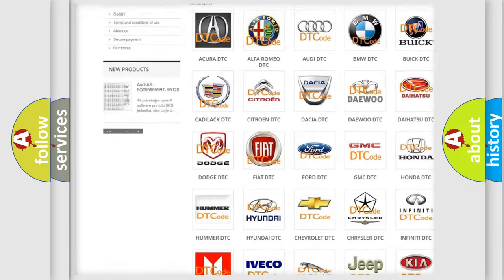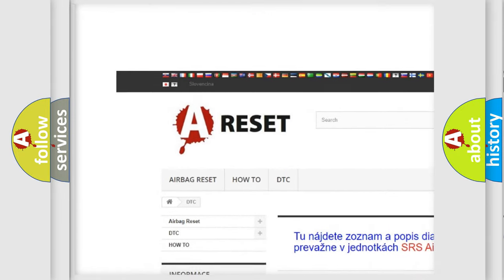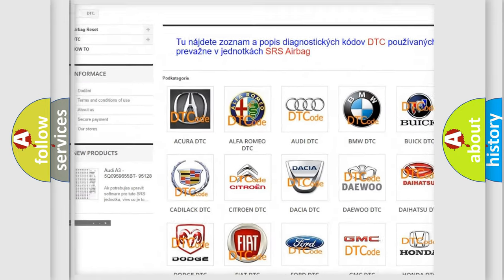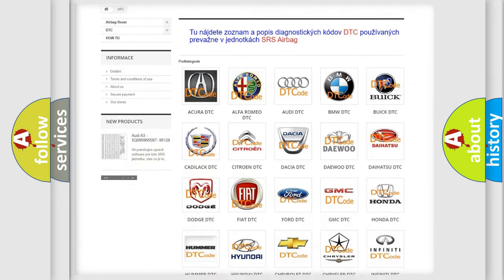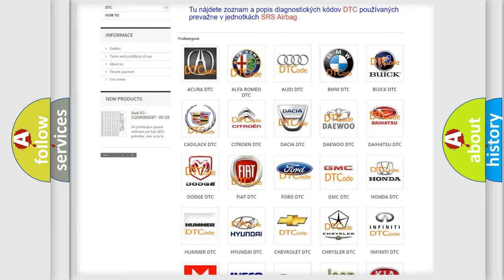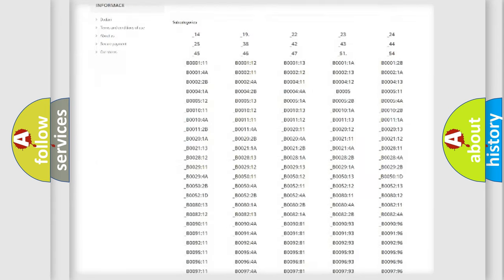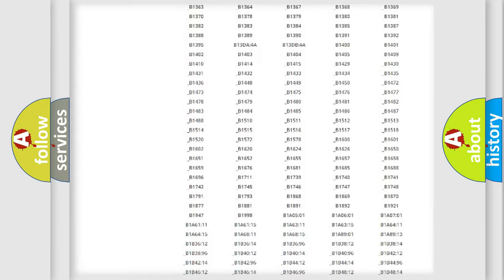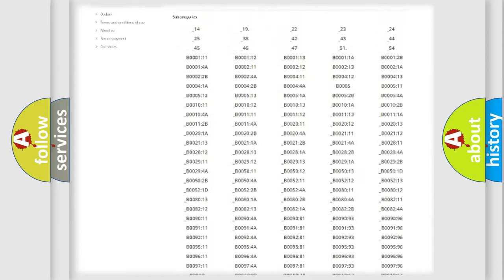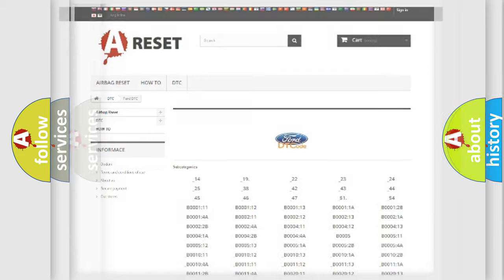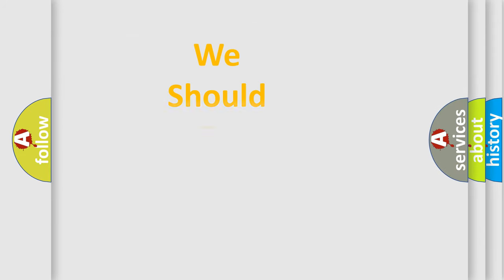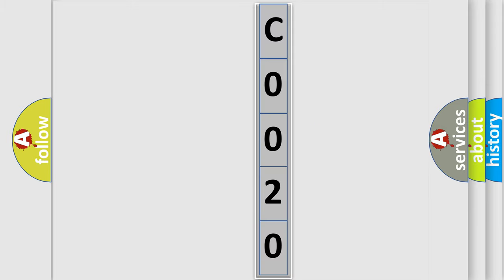Our website airbagreset.sk produces useful videos for you. You do not have to go through the OBD2 protocol anymore to know how to troubleshoot any car breakdown. You will find all the diagnostic codes that can be diagnosed in Infiniti vehicles, and also many other useful things. The following demonstration will help you look into the world of software for car control units.